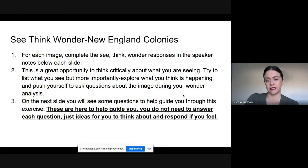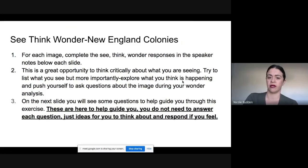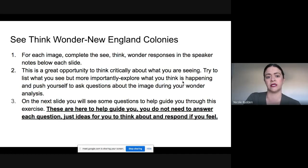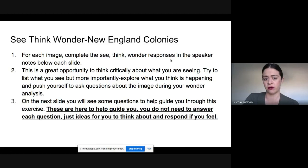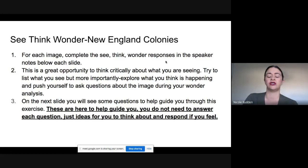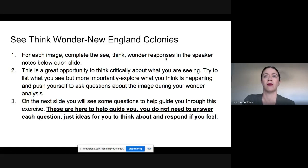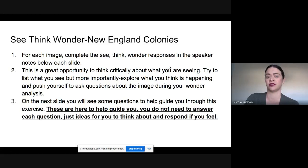All you're going to be doing today is See-Think-Wonders with various artifacts. We really want you to dive into them, take your time, and be thoughtful. For each image, do a See-Think-Wonder using the speaker notes — I'll show you how to find that. This is a great opportunity to think critically, explore these artifacts, ask questions, and look at when the artifacts were created versus what time period they're actually depicting.